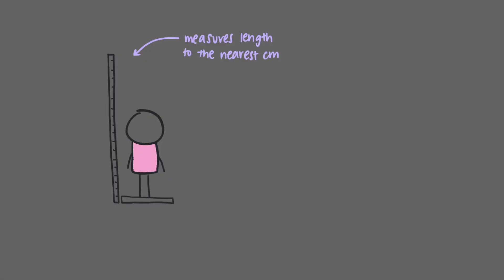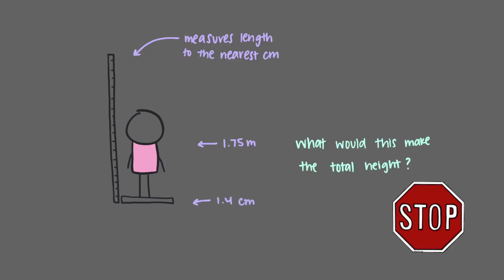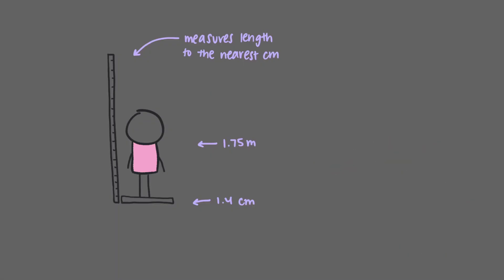If our patient measuring 1.75 meters tall were standing on a stack of papers with a height of 1.4 centimeters, what would that make the total height? First, when we combine measurements, it's really important that they be in the same units. So 1.4 centimeters is 0.014 meters.